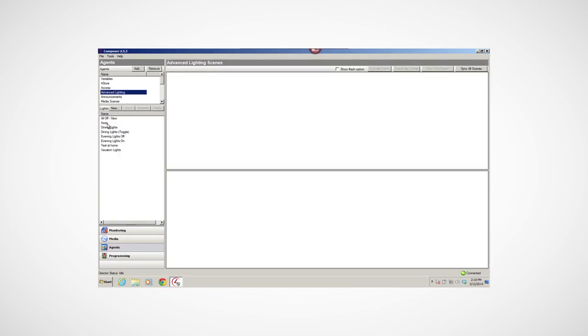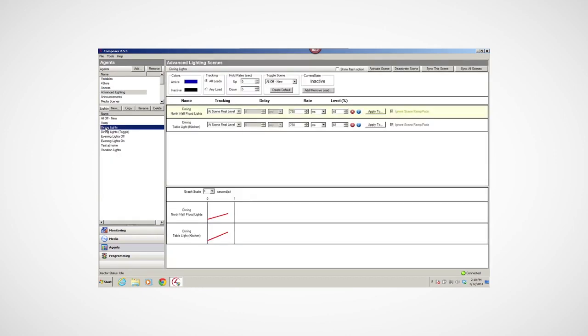You can use the Advanced Lighting Agent to view or change the lighting states, view, track, toggle, ramp, or fade lighting scenes, set delays to turn lighting scenes on or off, use scene sequencing, flash lights in lighting scenes, and more.